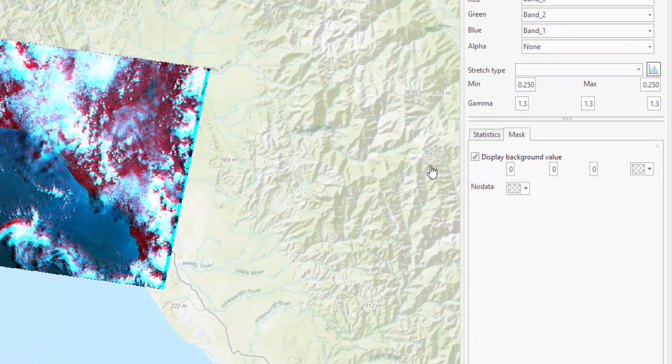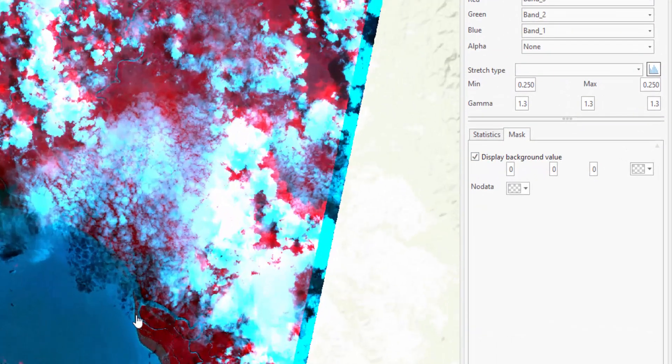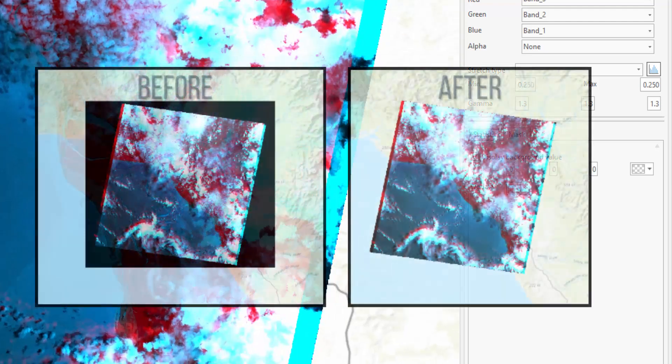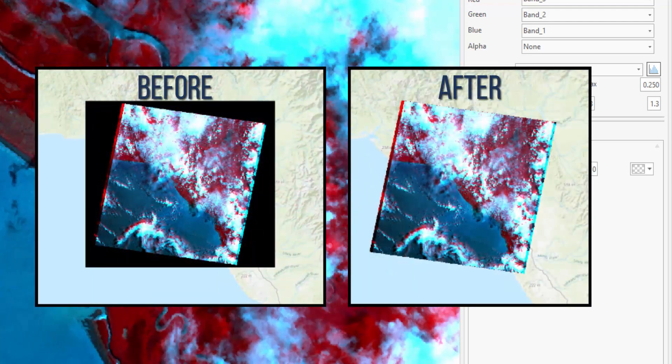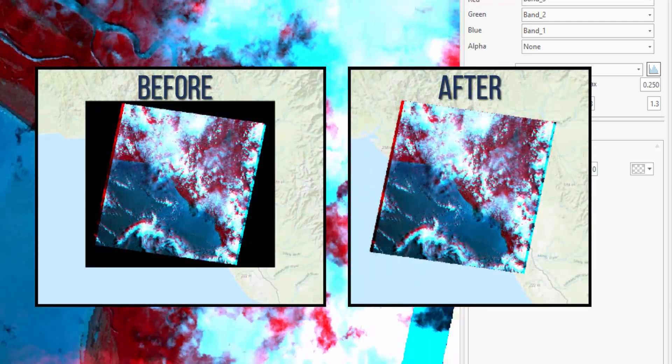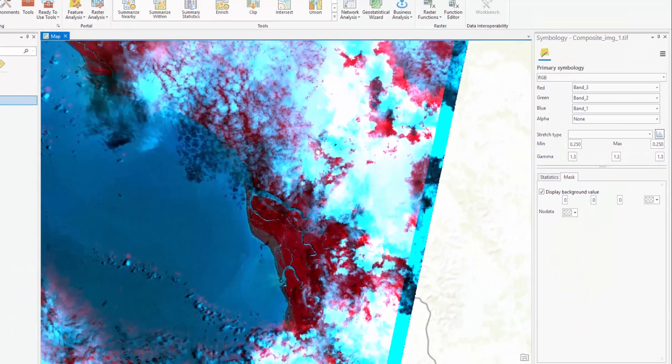Under the Mask tab, you can also select Display Background Value. This will allow you to assign a replacement color for all data classified as no data. The default is transparent.